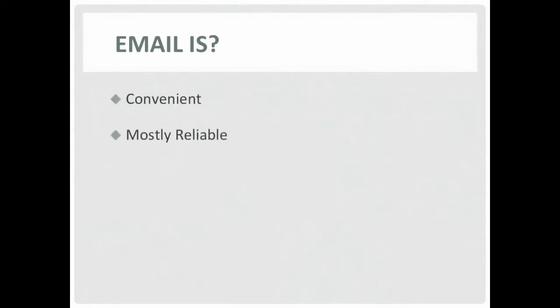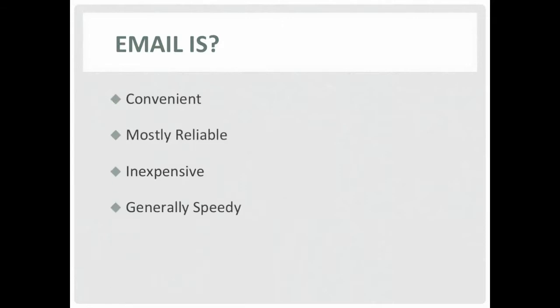Most people don't think much about email. They just use it because it's convenient, mostly reliable, cheap, and quick. They don't normally realize that unless it's encrypted, don't send anything in an email you wouldn't post on the bulletin board at the local supermarket.